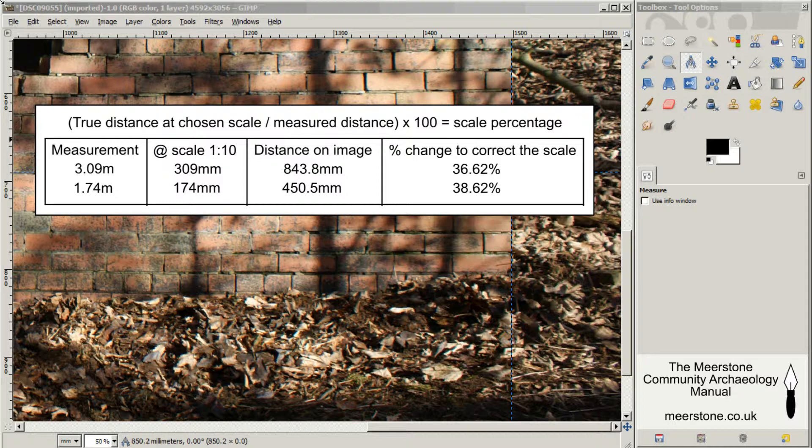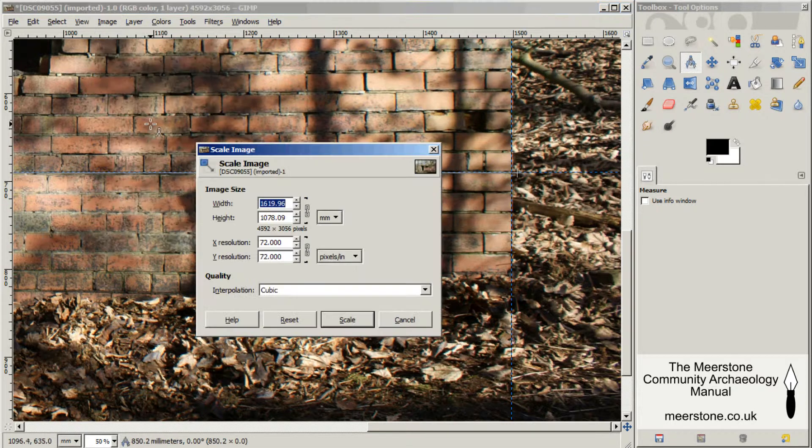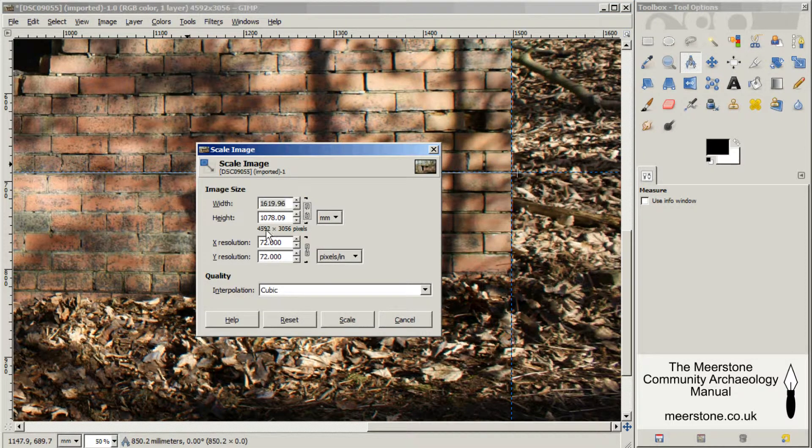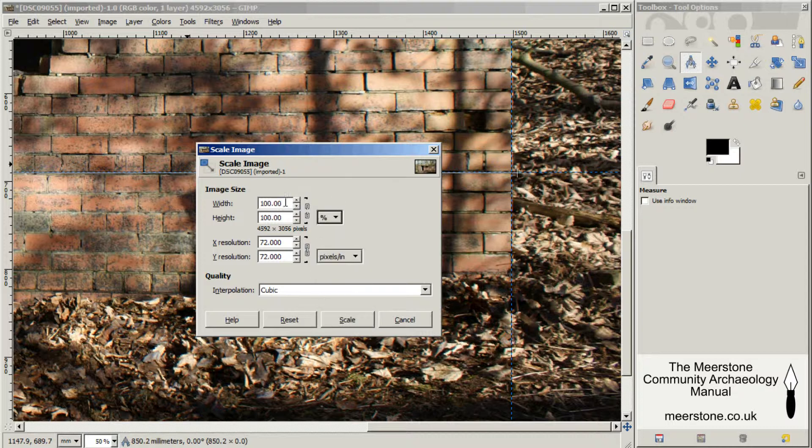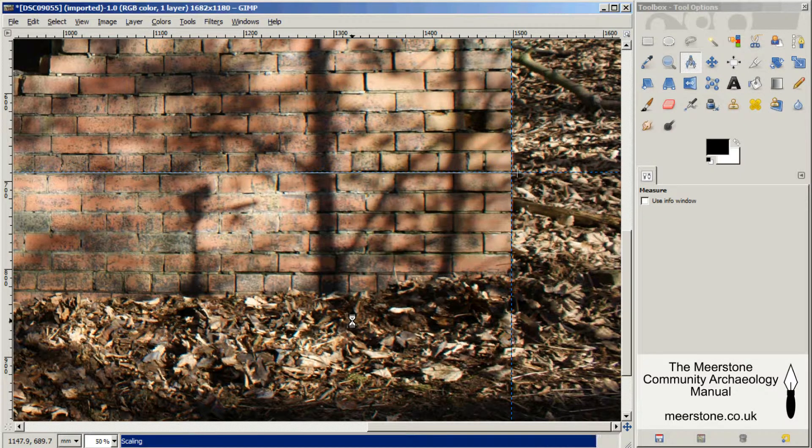We'll go up to image, scale image. I'll just unlink that, change that to percent. For the width we have 36.62. For the height we have 38.62. And press scale.